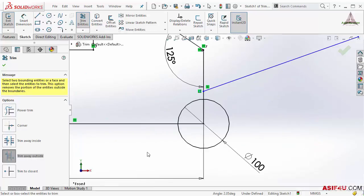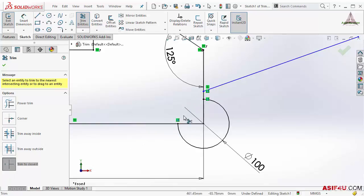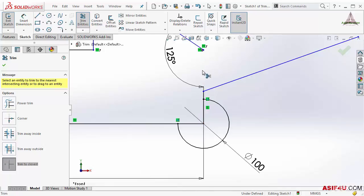There is another type available, trim to closest. Let's say if I select it, this is gone because this will catch the closest point where it can trim. If I select this line, it will trim between these two points.